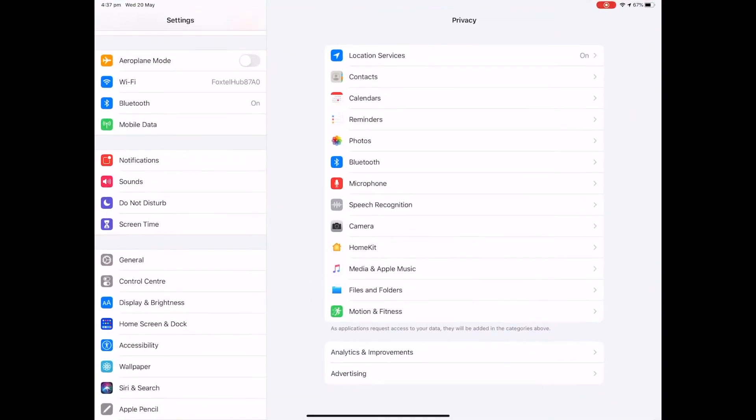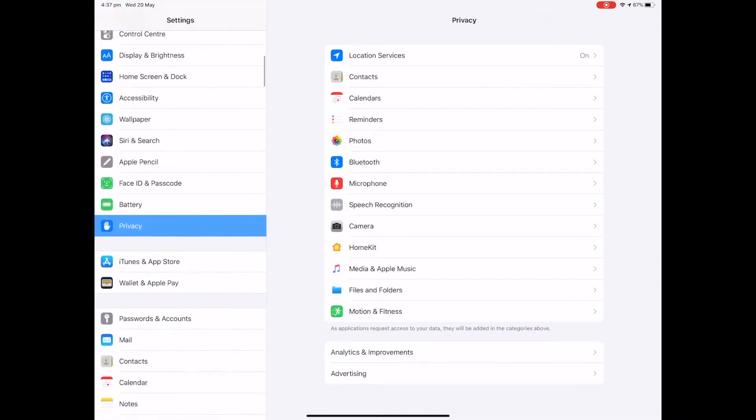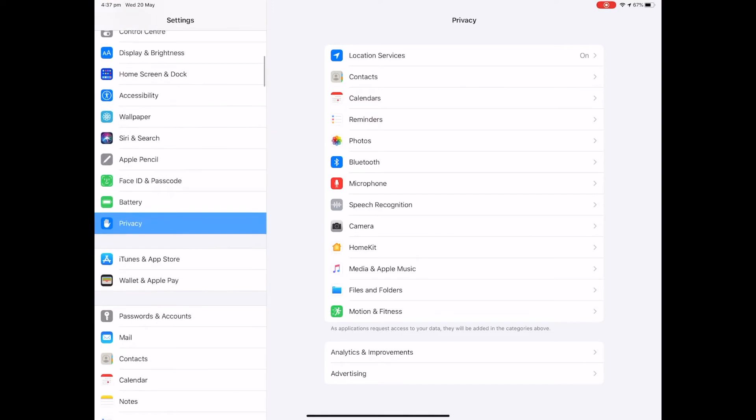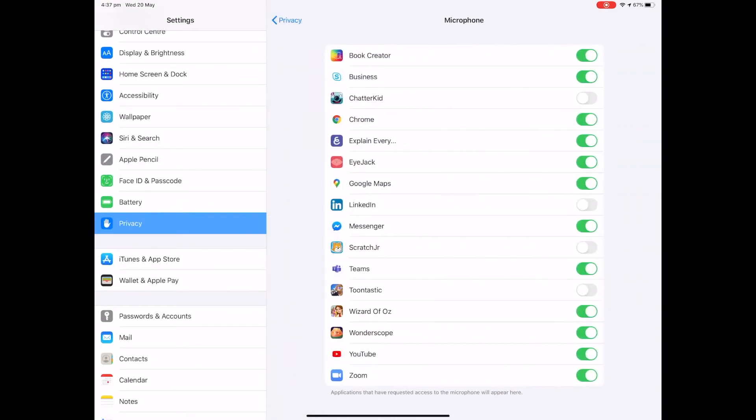Scroll down until you see Privacy, and then click on Microphone. It will show you all the different apps and you can see the ones that are toggled on and off to access the microphone. The one that we were looking at is Scratch Junior and that is toggled off. If I toggle this back on, I now should have access to that microphone.